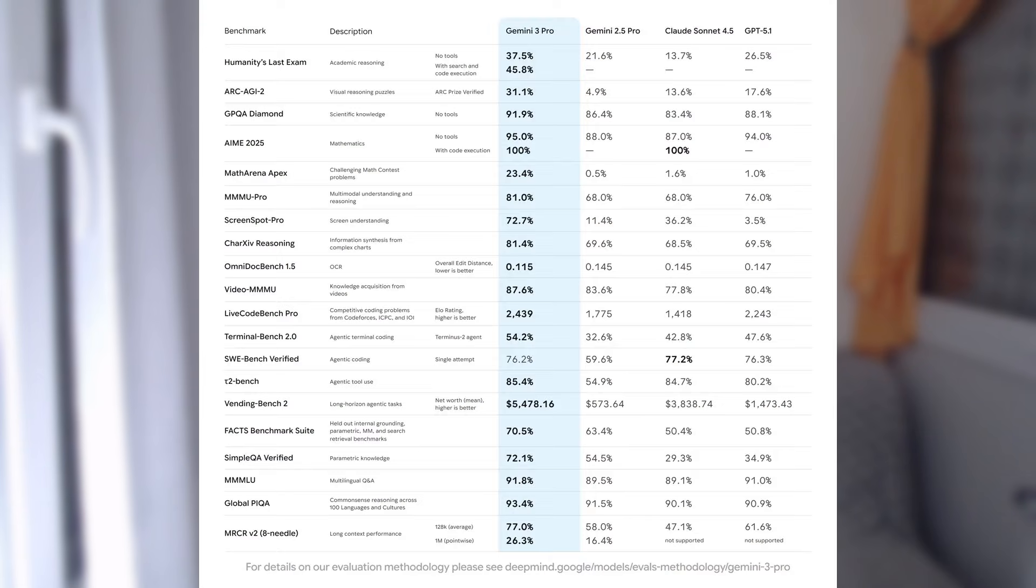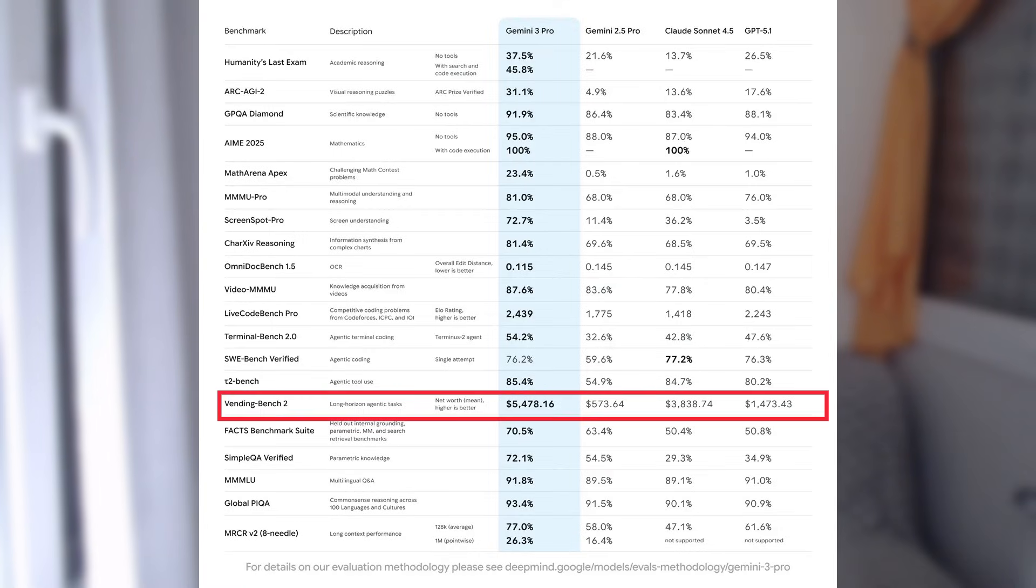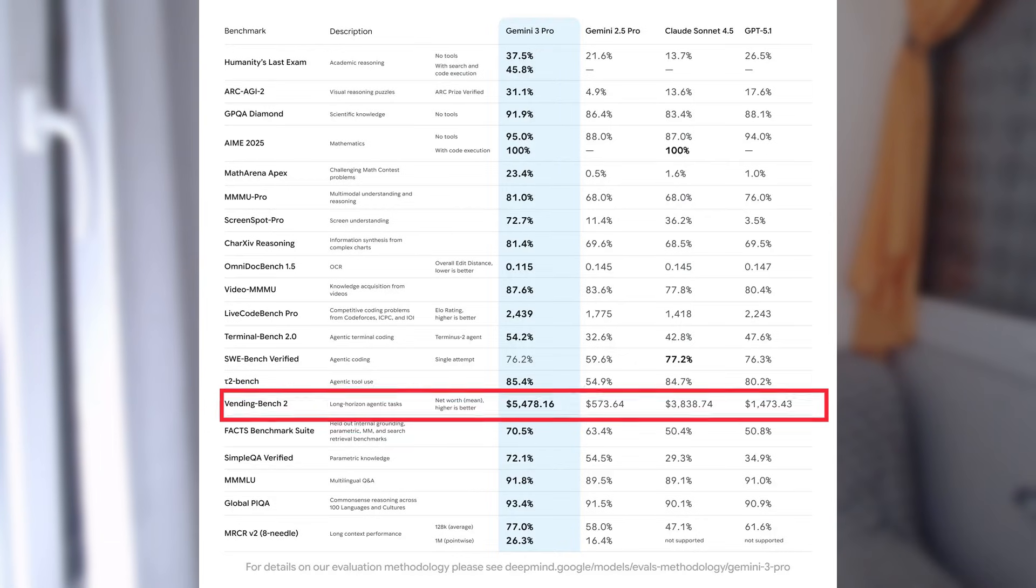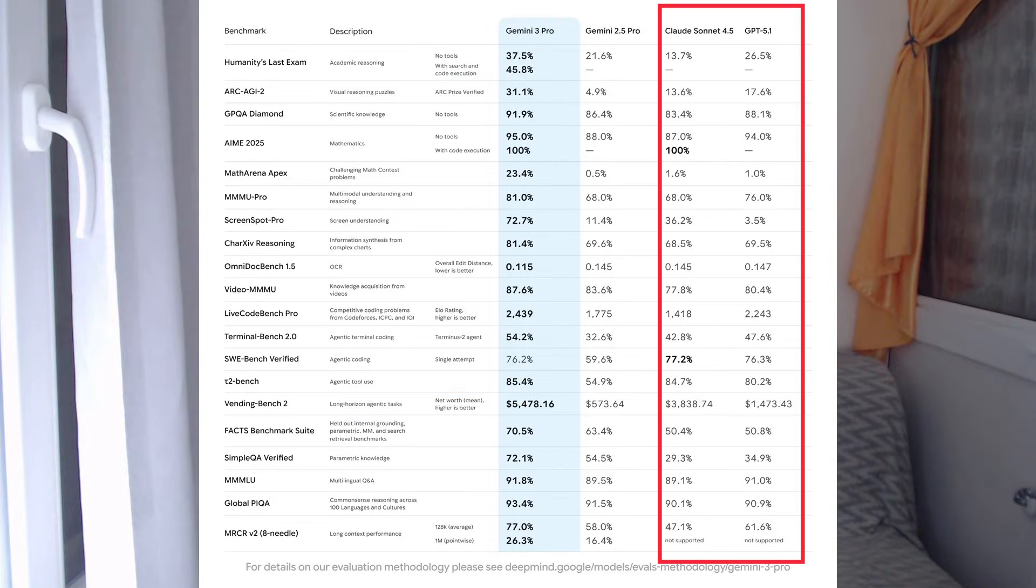But Gemini 3 is in a completely different league. On various benchmark tests, including one where the model runs an entire simulated vending machine business for a year, Gemini 3 dramatically outperforms every previous model, including that of competitors. So the improvements I'm about to show you aren't small. They are the kind of improvements that can change how you actually use AI in your business or day-to-day work.